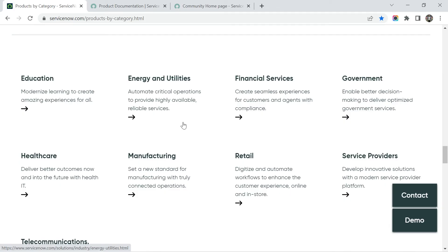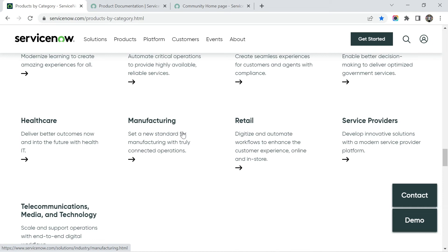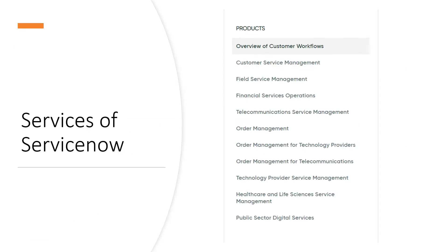And finally the industries where ServiceNow is being used: energy utilities, financial services, government sector, healthcare, manufacturing, retail, service providers, telecommunication, many more. So these are the areas where ServiceNow is being used. So you can understand that if you have the knowledge of ServiceNow, if you are a system certified administrator, then you can have great opportunity or great scope to work in those departments being a ServiceNow consultant or a ServiceNow administrator.